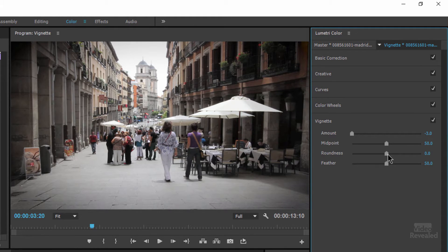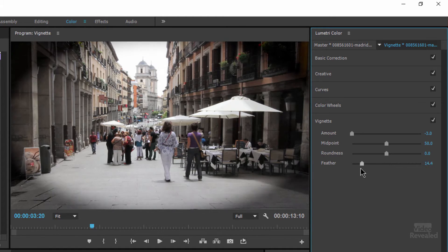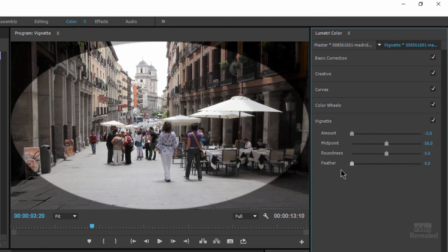Then we have midpoint, roundness, and feather. The easiest way to demonstrate this, I think, is to turn the feathering right off. And now you get to see where the vignette will be happening.